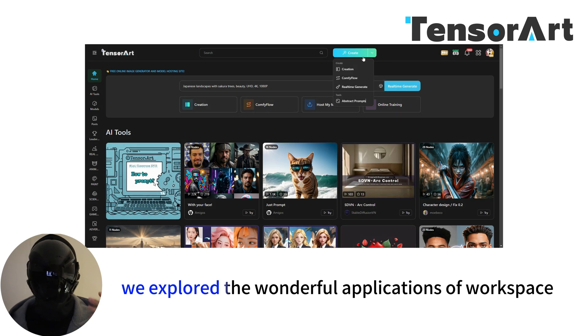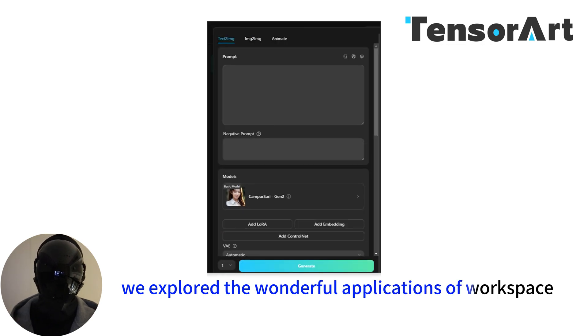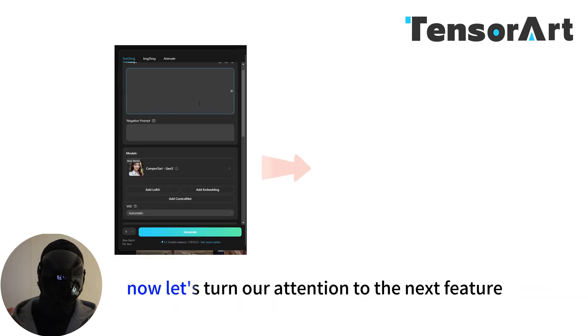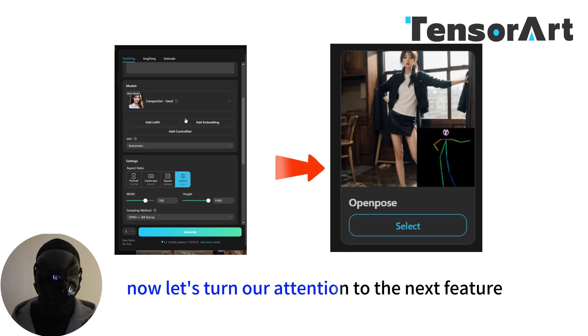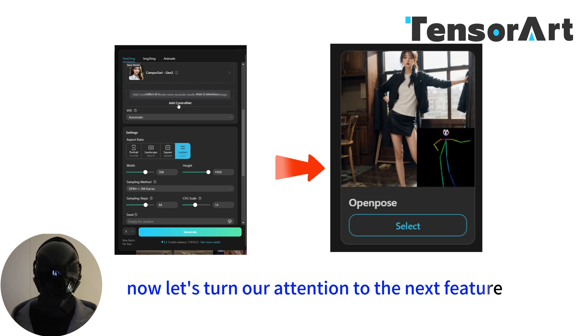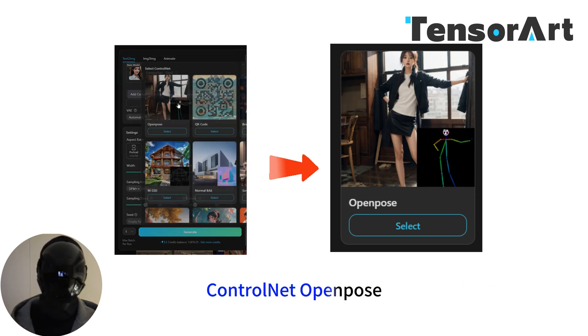Just now we explored the wonderful applications of Workspace. Now let's turn our attention to the next feature: ControlNet Open Pose.